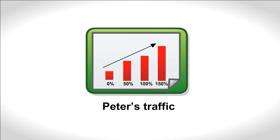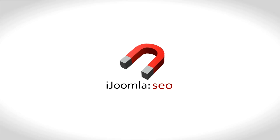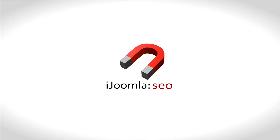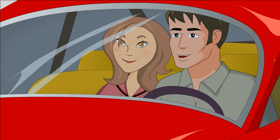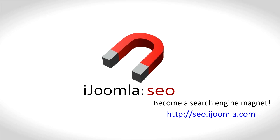Peter's traffic has increased 150%. Advertising revenue has gone up by the same amount. iJoomla has optimized his website. Peter has optimized his life.